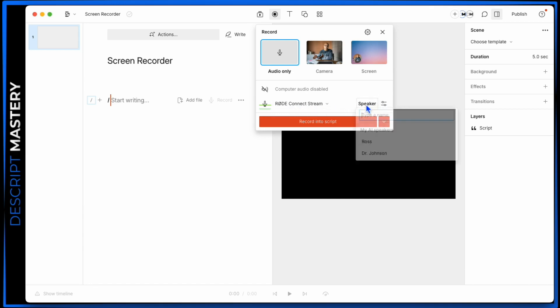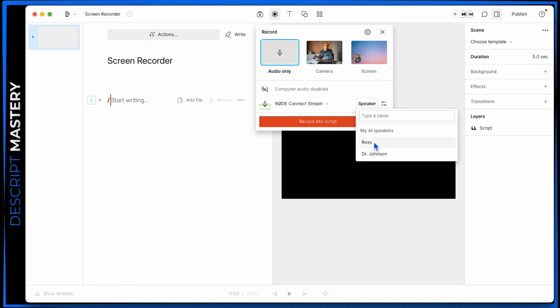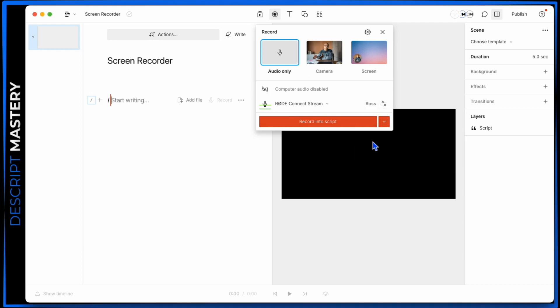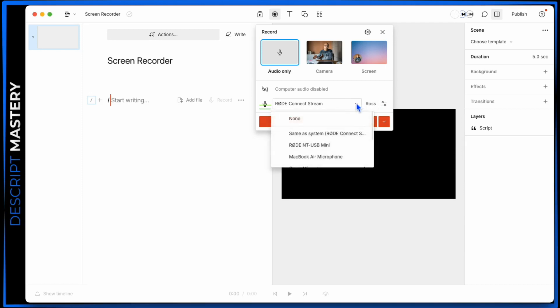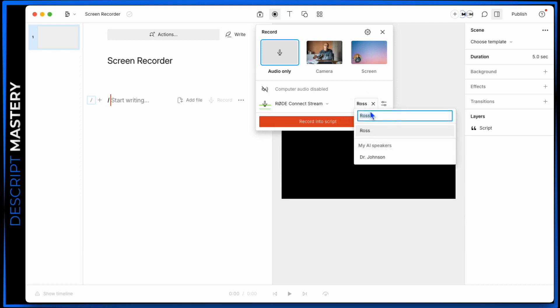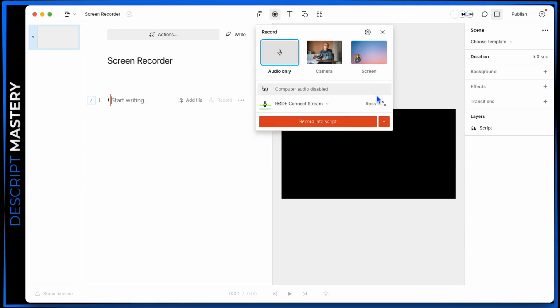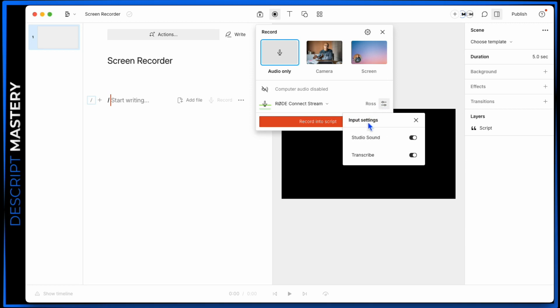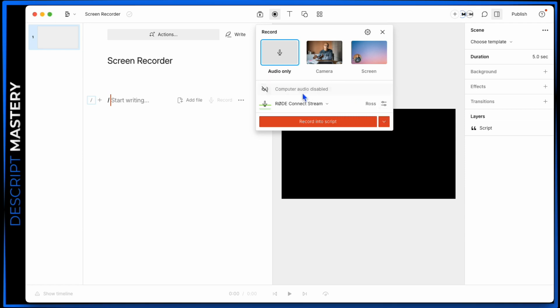As before, you can set a speaker name. This is me, so I'd label it as myself. If you don't have it in AI Voice Train, you can just type in a name there. Once again, we have input settings where we can apply studio sound to our recording as it's being made, and we can transcribe it as it's being made. So that's the audio settings.